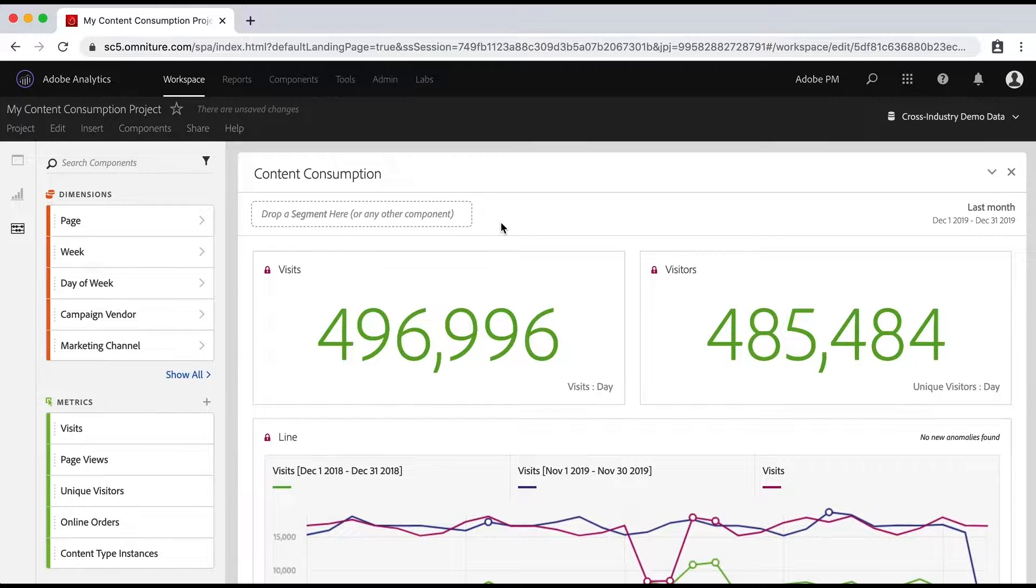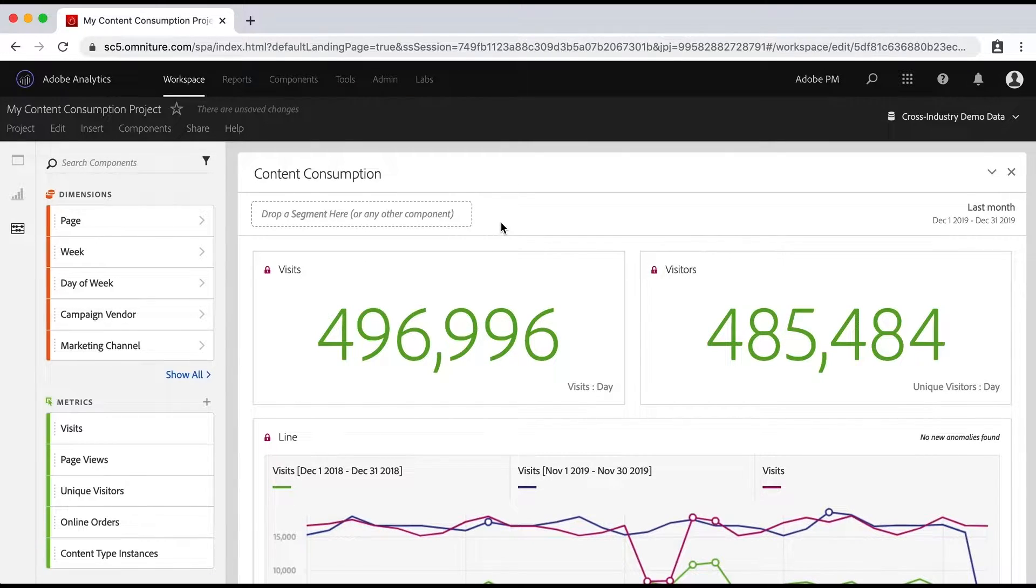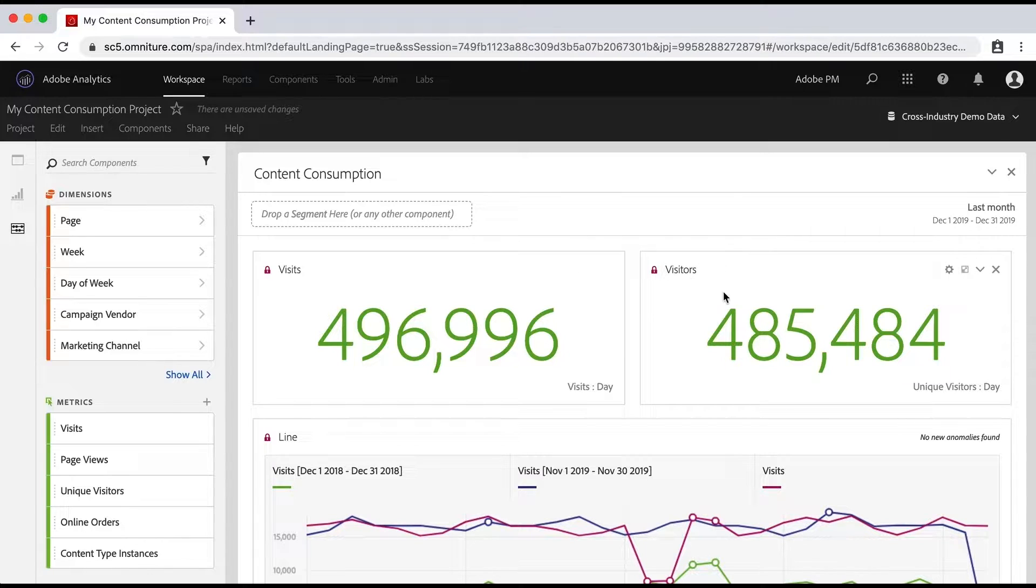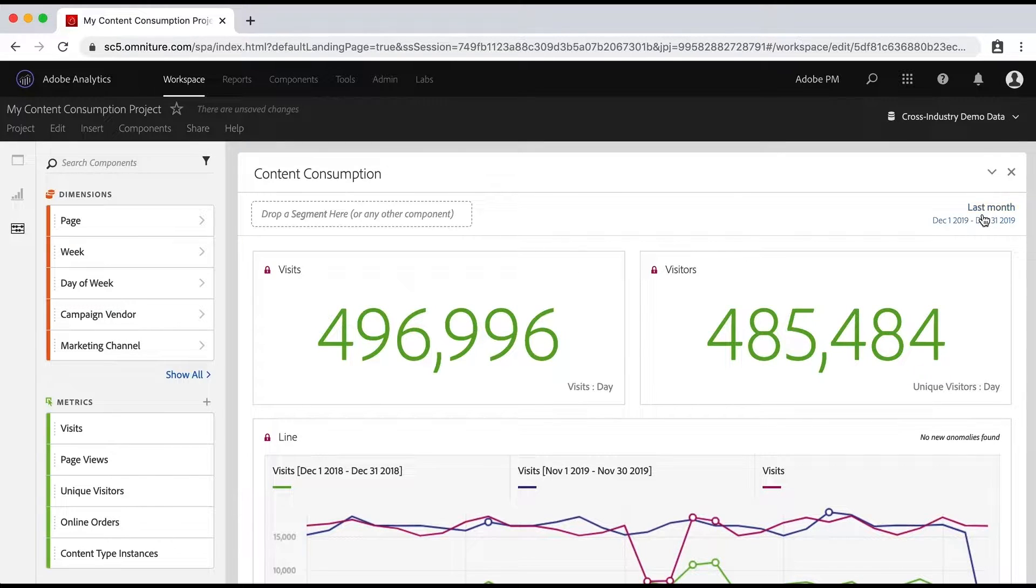So we ought to start off by saying what is a segment. A segment is really a filter for your data. As we look at our data here, for example, we have the number of visits and visitors for this time period of last month, but it's everybody.